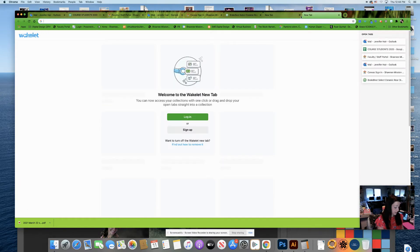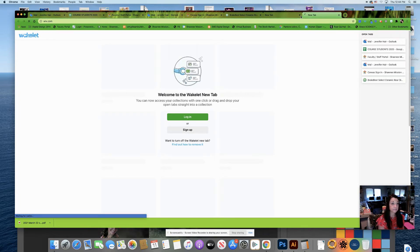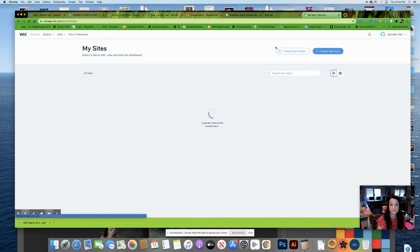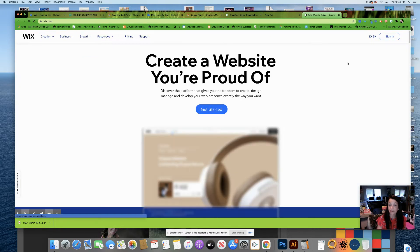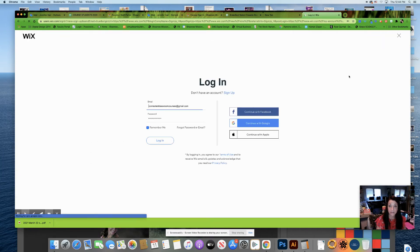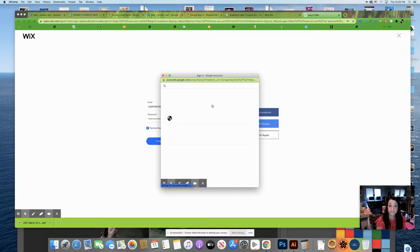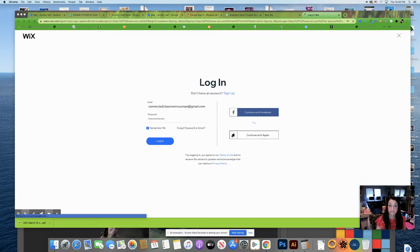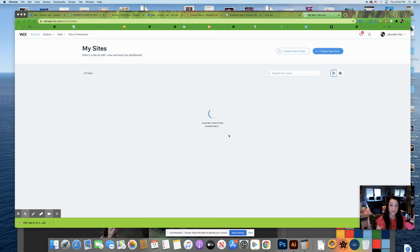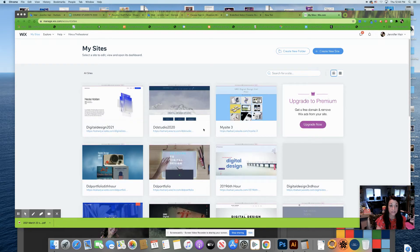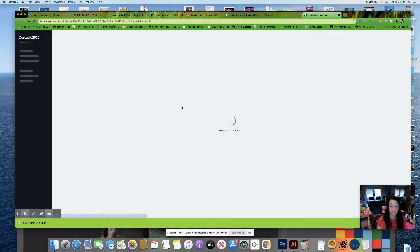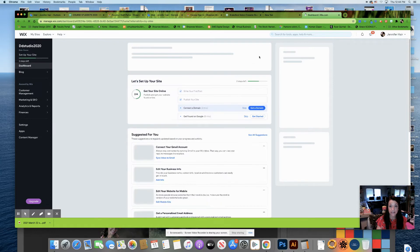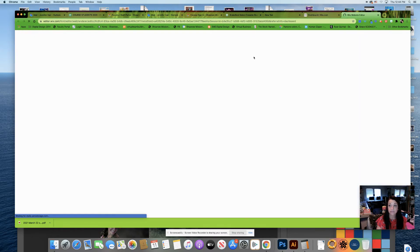From here I'm going to open up my Wix website and log in with my school account. Sign in with your school credentials and then go to Edit Site. Once navigating from my dashboard, I'll choose Site Actions, then Edit Site, and wait for it to load.